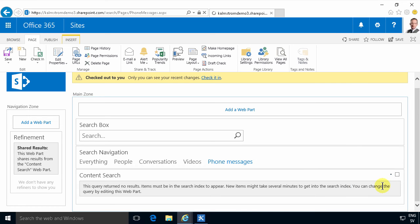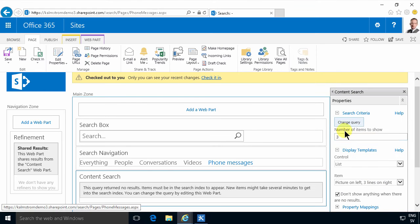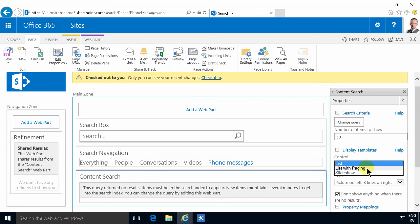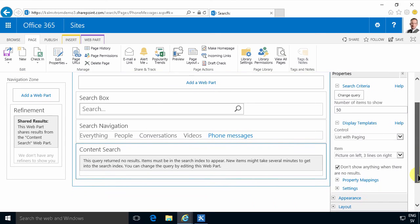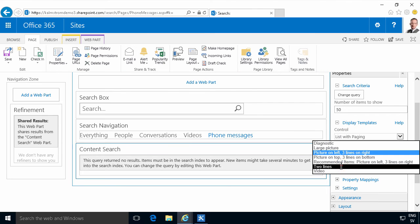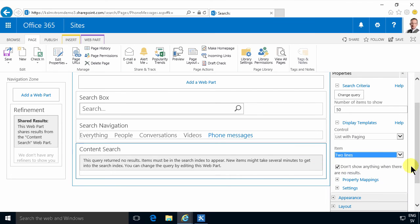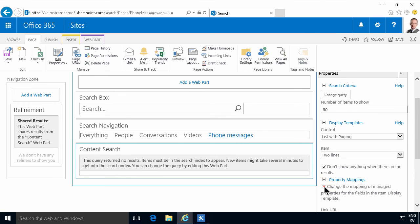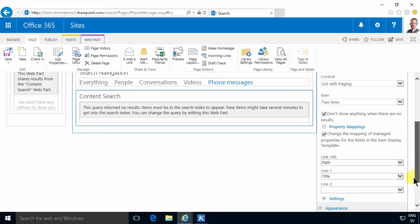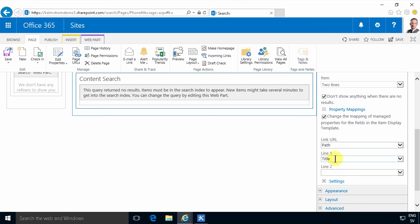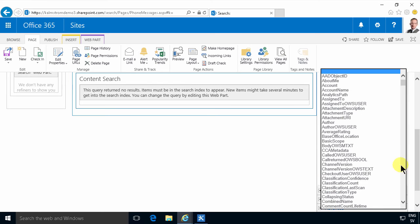Now I'm going to customize that a bit. I'm going to change it so that it shows 50 items and shows them with a list with paging if need be, and I'm going to use the display template two lines for each item. And here you see I can do the property mappings — if I click that checkbox I can modify the mappings. I have the path, I have the title, I have line one which uses the title field, and line two which is empty for now.